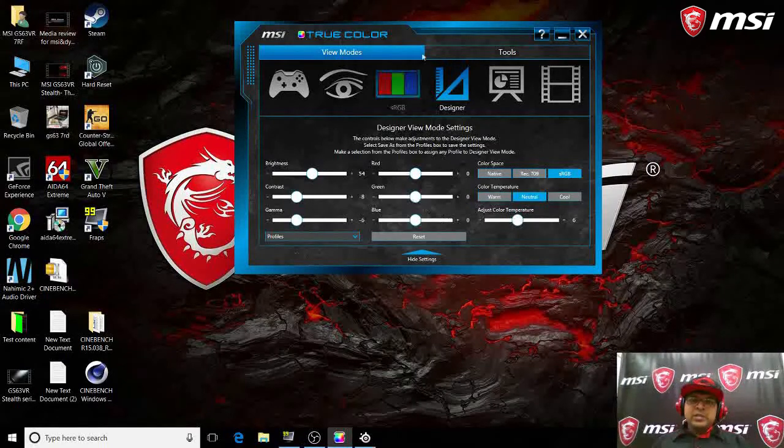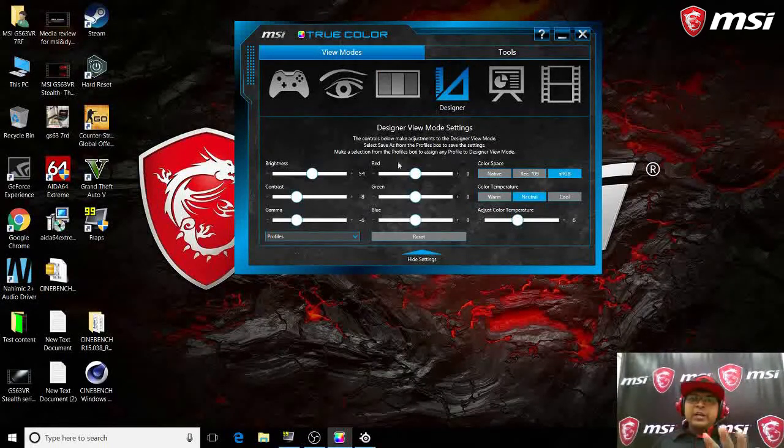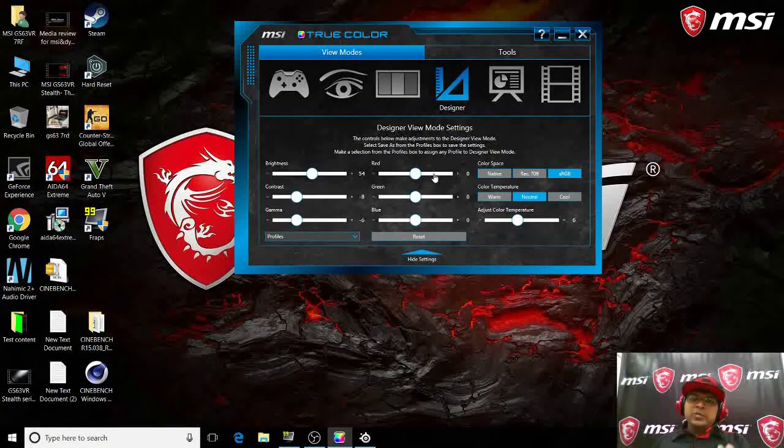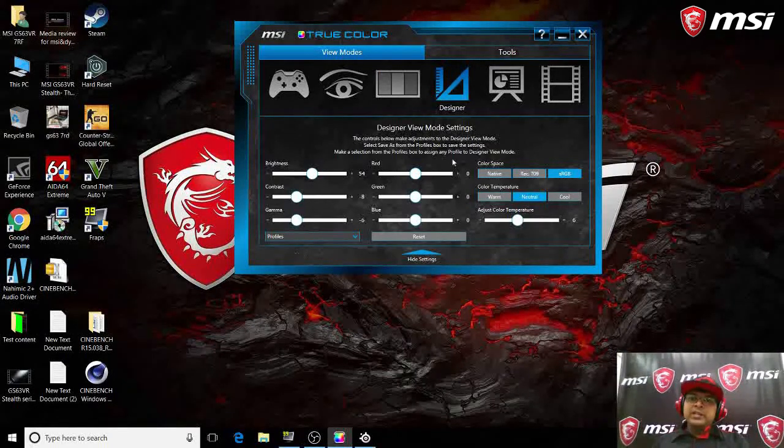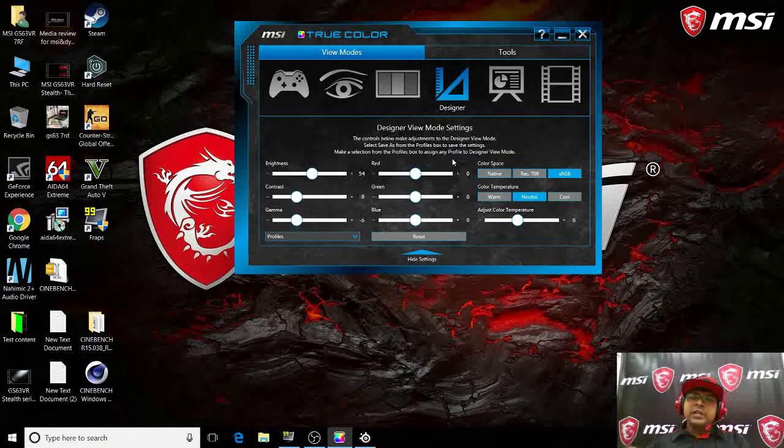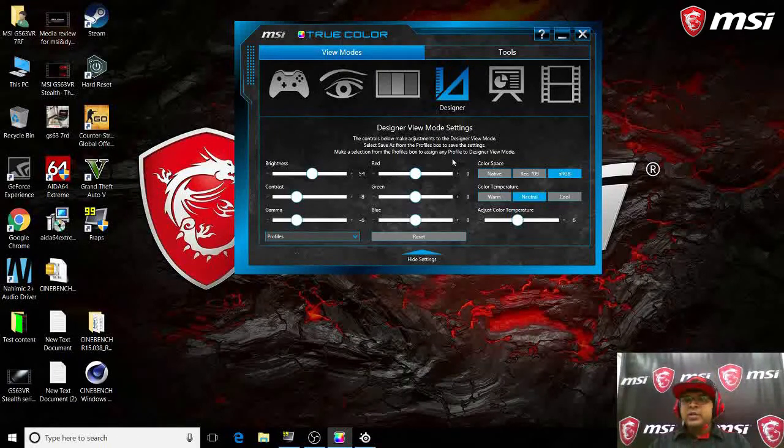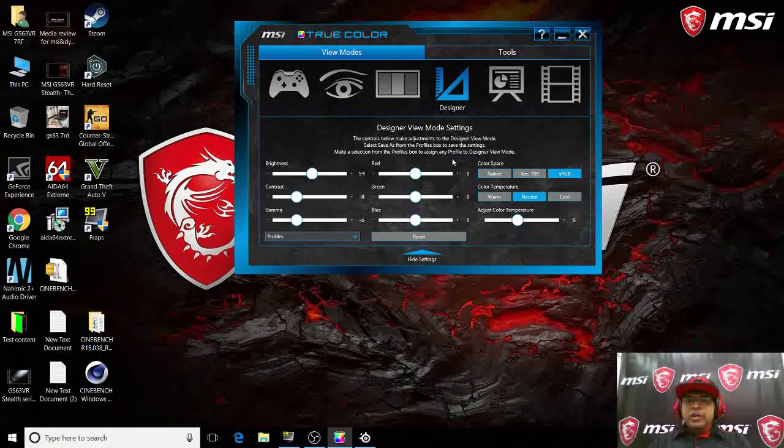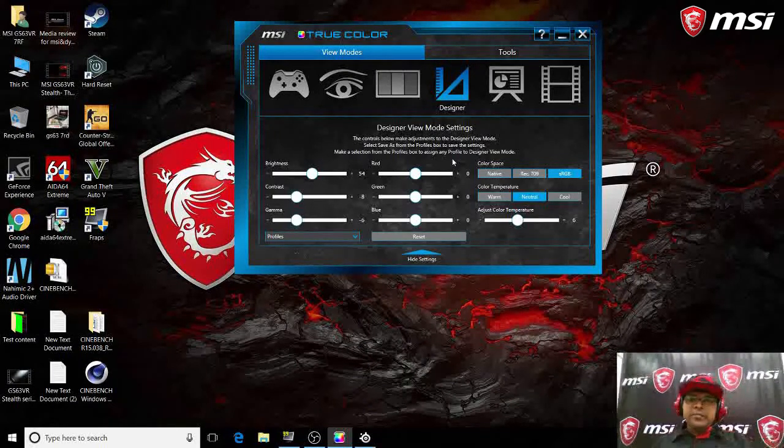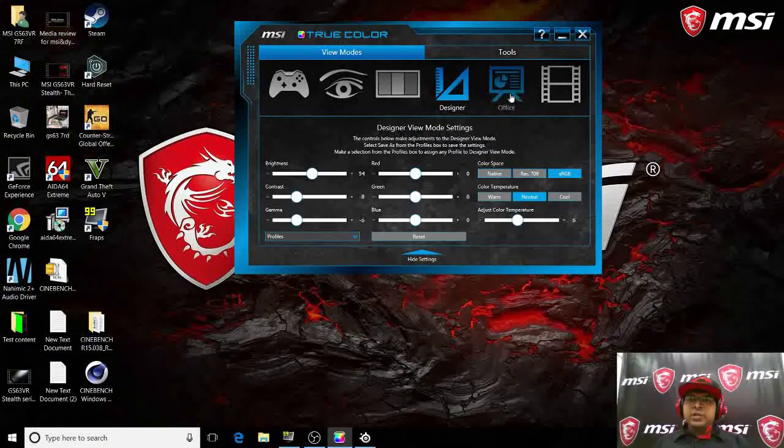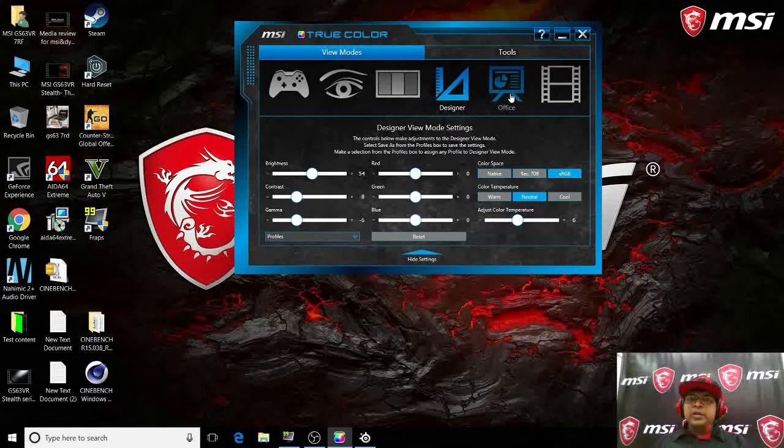This is a very helpful option. Let's say you guys are designers, you guys are content creators, you want your color accuracy, go ahead and play with this option and get the accurate color.